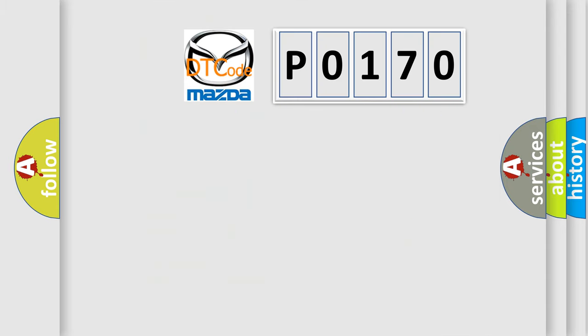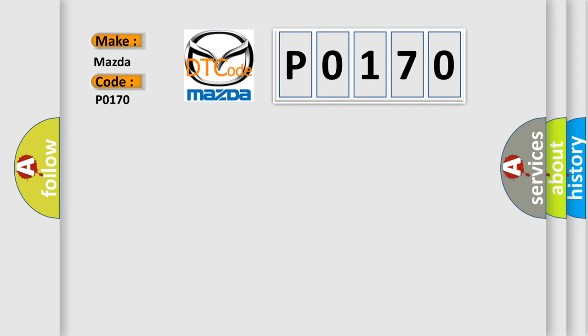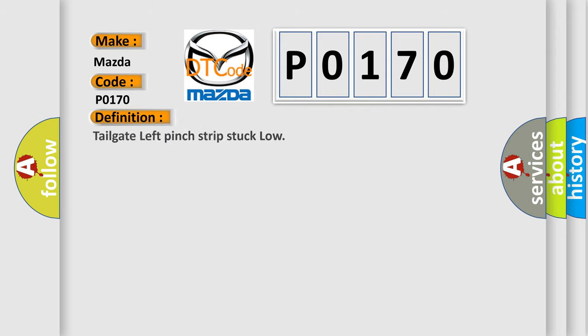So, what does the diagnostic trouble code P0170 interpret specifically for Mazda car manufacturers? The basic definition is Tailgate left pinch strip stuck low.